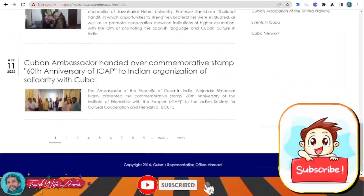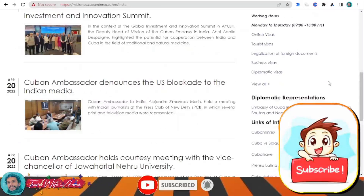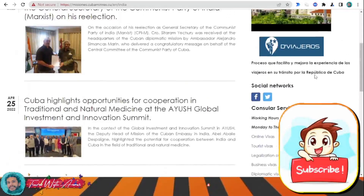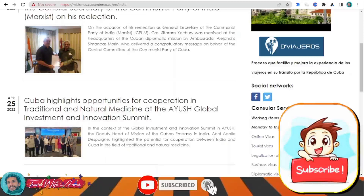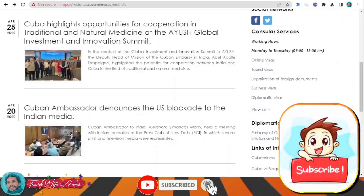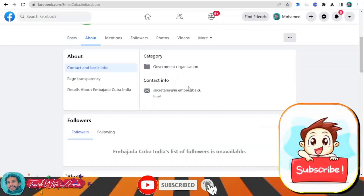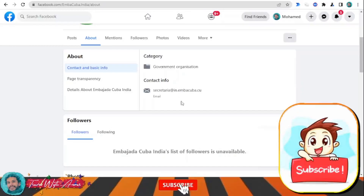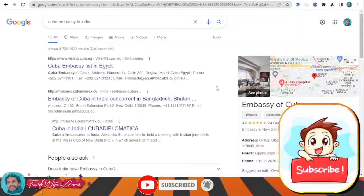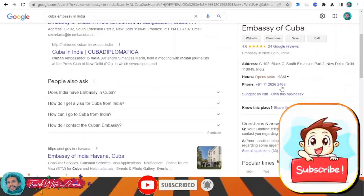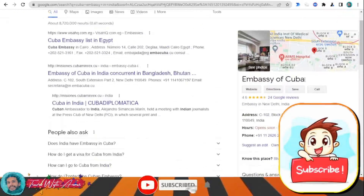Let's also check the contact information for the Cuban embassy in your country. If you click over the Facebook icon, this page will appear — click the 'About' page and they will give you the email to contact the embassy of Cuba in India. You can also Google 'Cuban embassy in India' and they will give you phone numbers and the exact location.